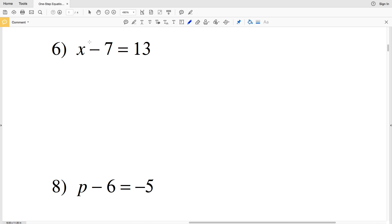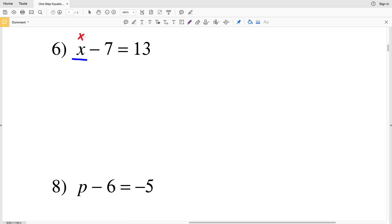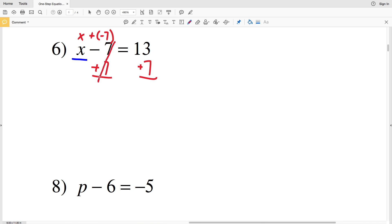For number 6 it switches up the operation — we have a variable minus a quantity instead of adding a quantity. We're still isolating X, trying to get it by itself, so we need X plus 0 or X minus 0, which is just X. In order to remove the 7, we're going to add 7 to both sides, because rewriting the left side we'd have X plus negative 7, and subtracting a negative is the same as adding a positive. Adding 7 to both sides gives negative 7 plus 7 equals 0, so X is equal to 20.